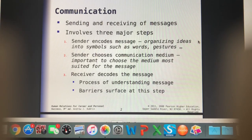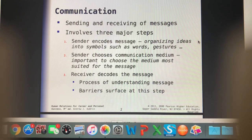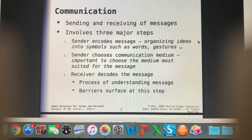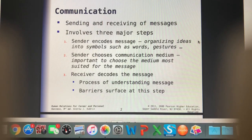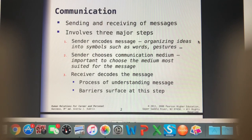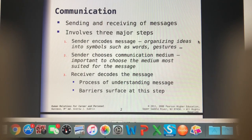We've all met somebody who we have a hard time reading. Maybe they're a sarcastic person and we're just not sure if they're being sarcastic or serious when they say something. That can be one of the barriers we encounter. Sometimes people just aren't very good at encoding their message, and sometimes we're not good at decoding it.